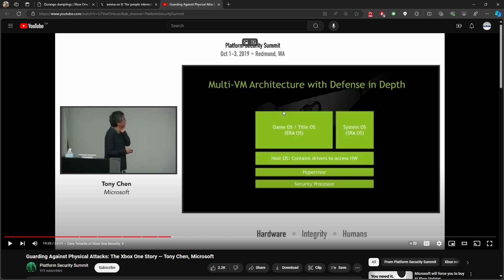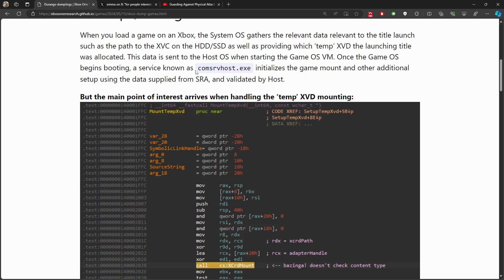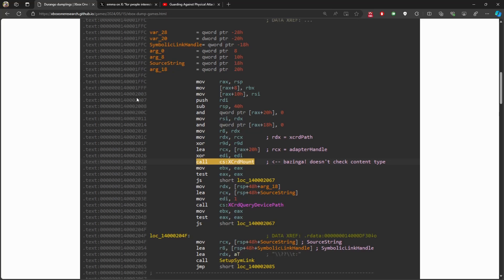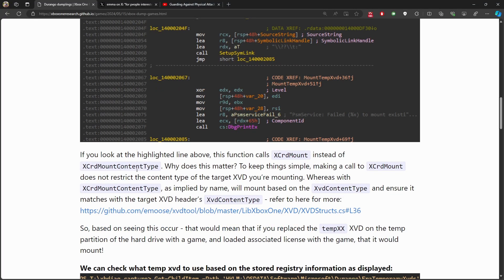Going back to the article, there is a service in the Game OS that has the ability to initialize the game mount and other setup tasks. This service, called 'comp serve host to XE,' includes a call for something called 'XCard Mount.' The research team found that XCard Mount uses a content type parameter — meaning that any type of content can be accessed or mounted, rather than being filtered by content type.